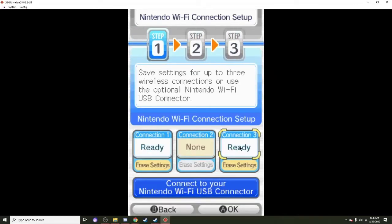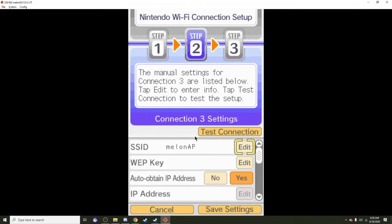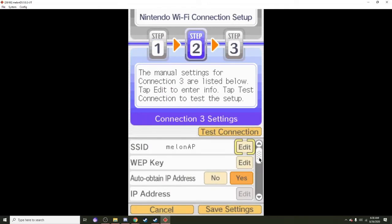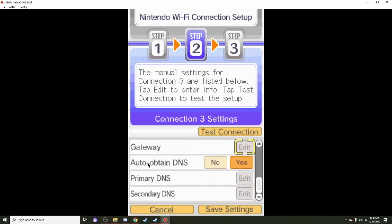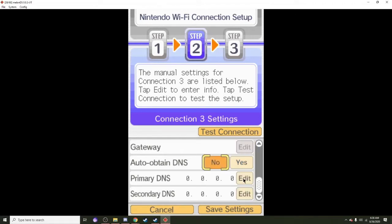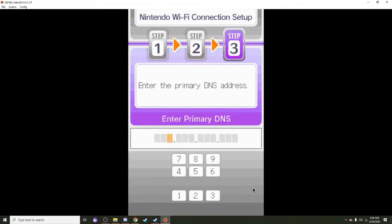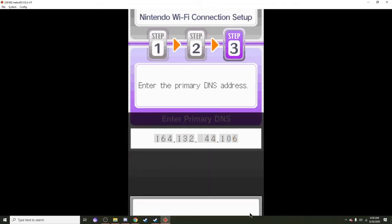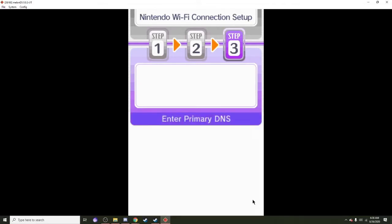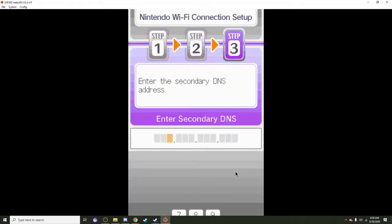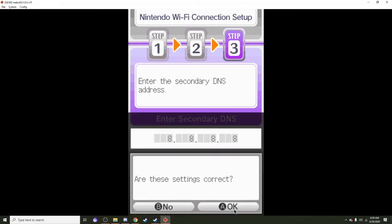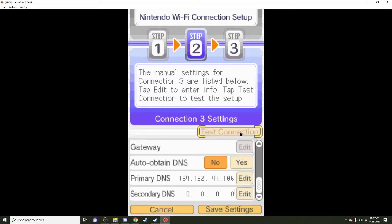Then you need to press blue again and go back to where you set it up. Scroll down until you see Auto Obtain DNS, press no. For primary, press edit and then type in 164.132.44.106, click on okay on both. The second one is 8.8.8.8. After that just press okay, then test connection again. Then it works.